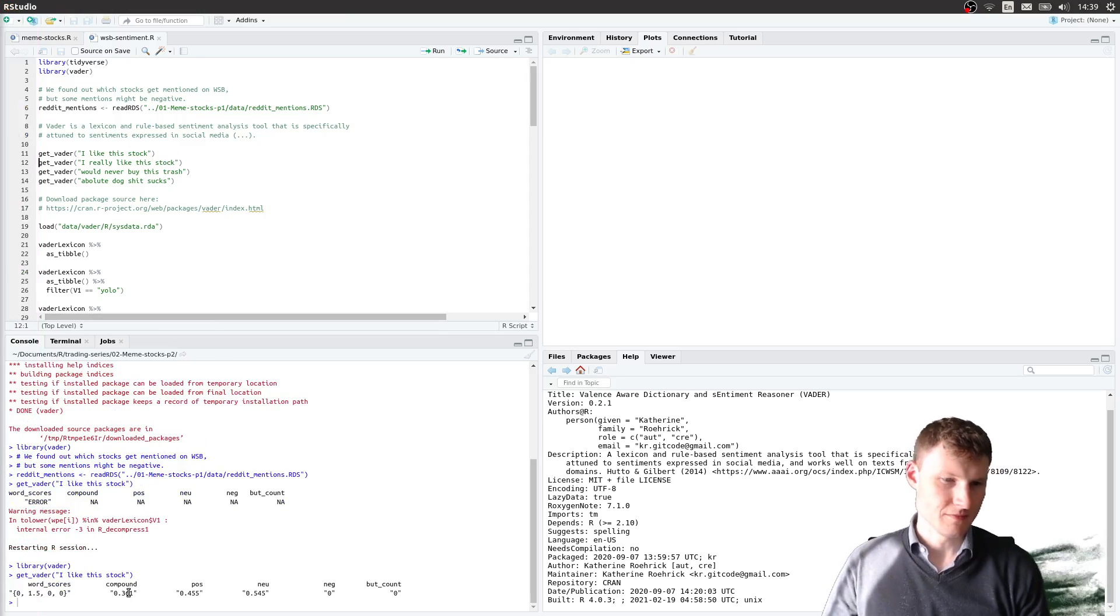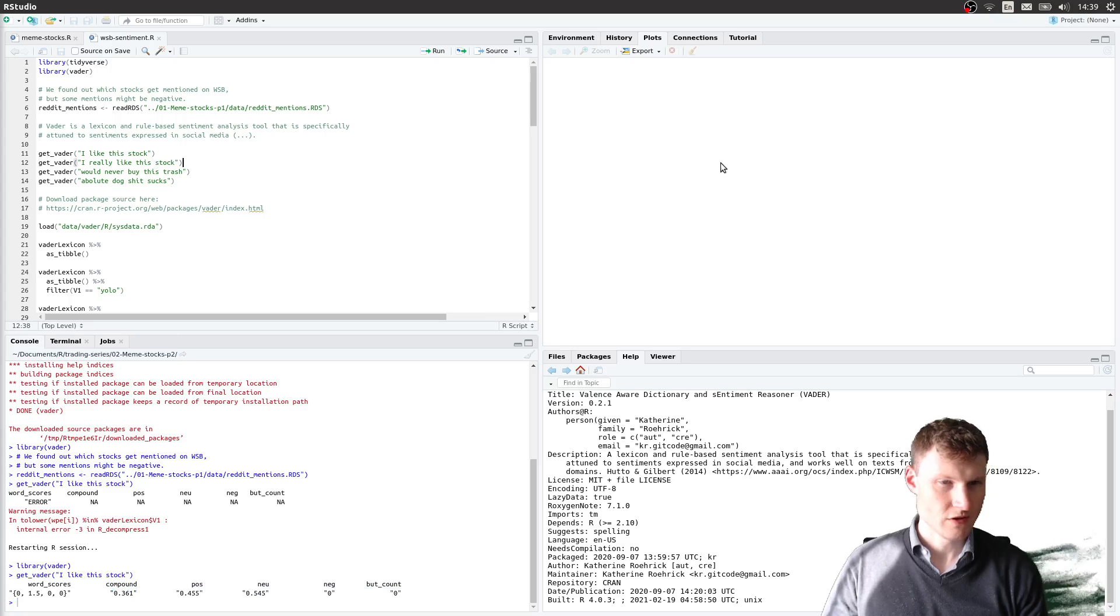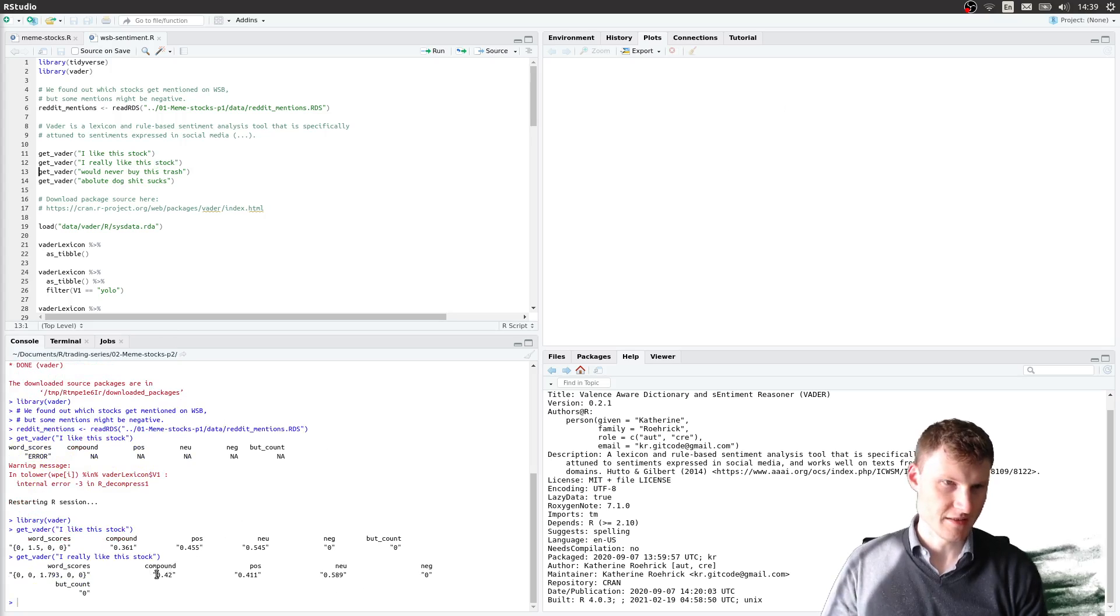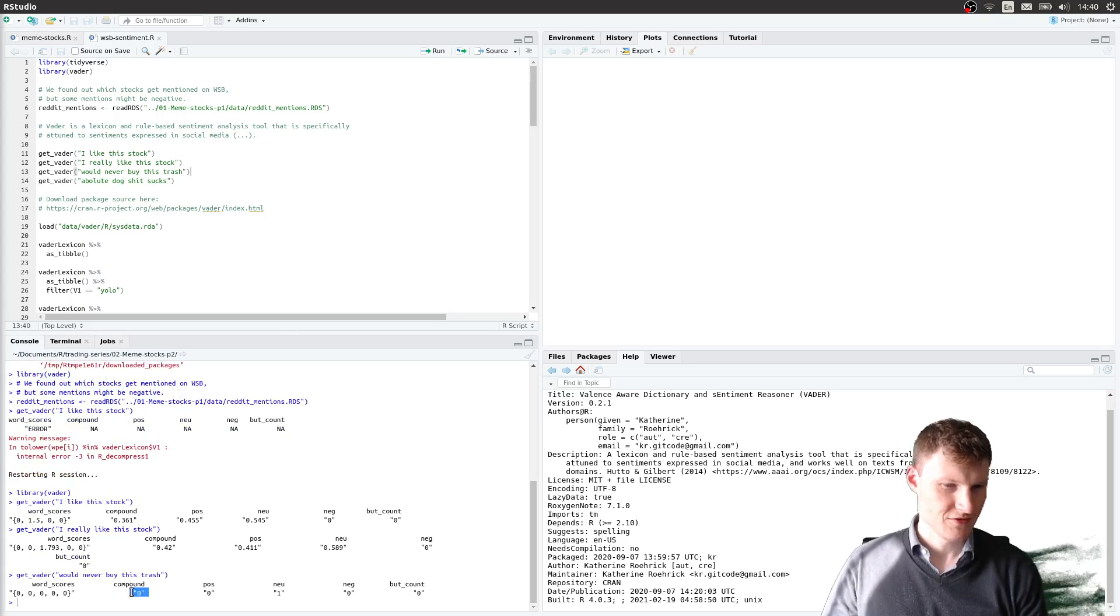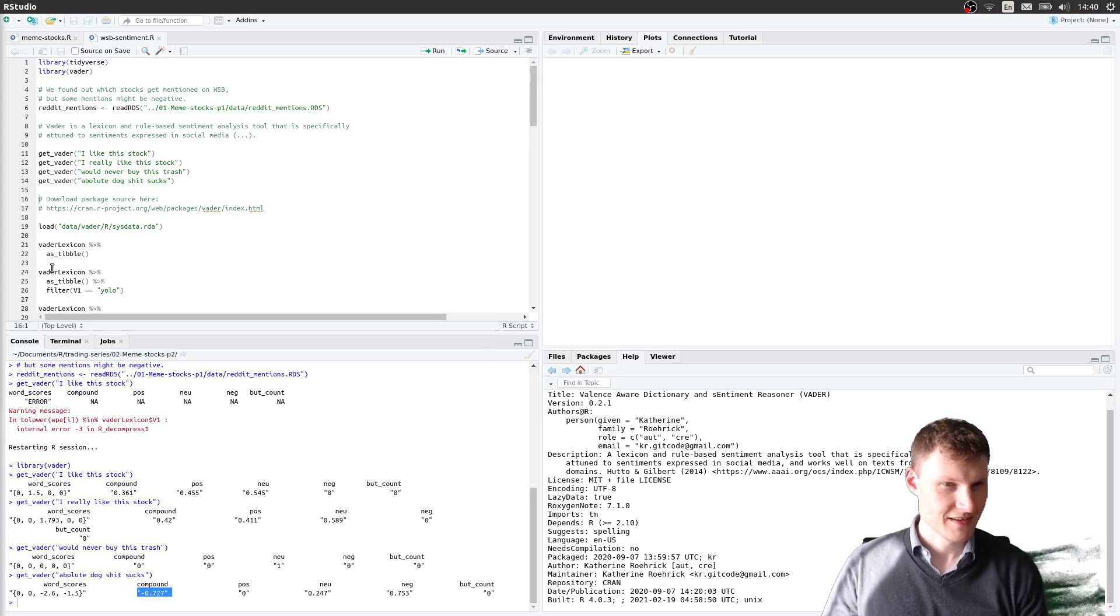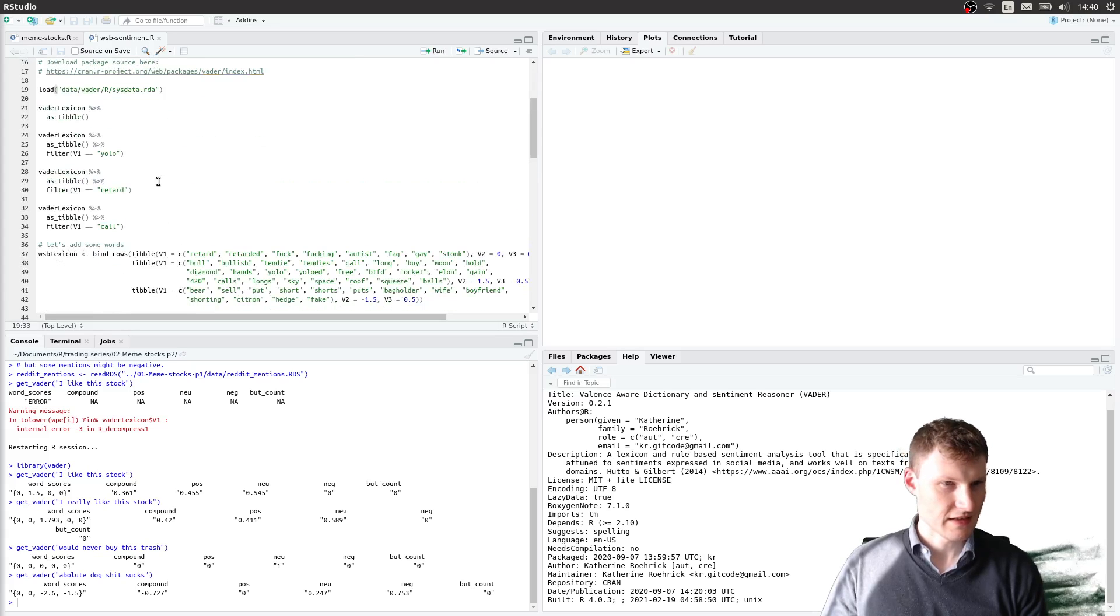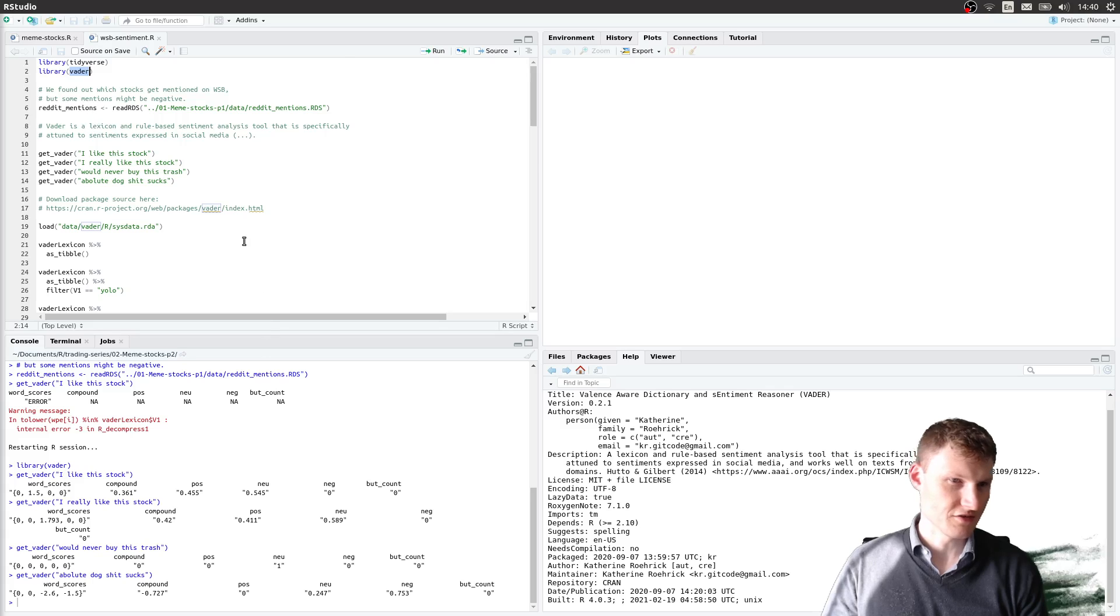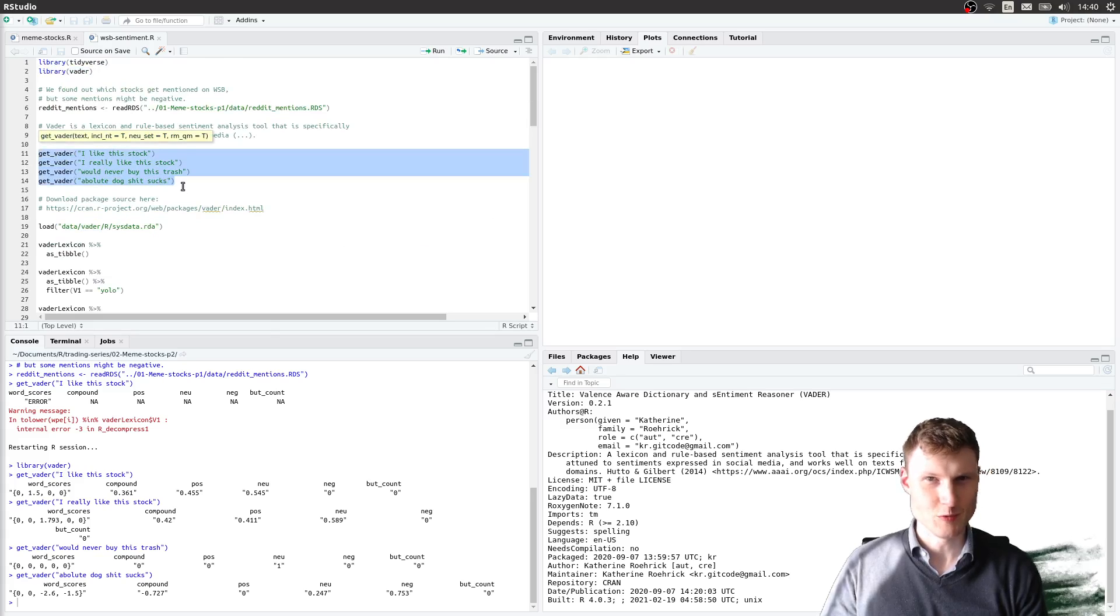With Vader you can enter some sentence like 'I like this stock' and you would get a positive sentiment score. 'I really like this stock' gets a more positive one. And if you say 'you would never buy this trash' it gets interestingly a zero sentiment, and with 'absolute dog shit' you get a highly negative sentiment. Now the problem with this is that the lexicon does not include specific language related to trading or what is used on WallStreetBets.